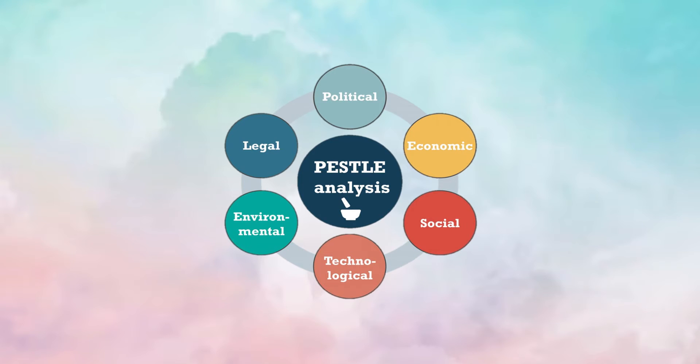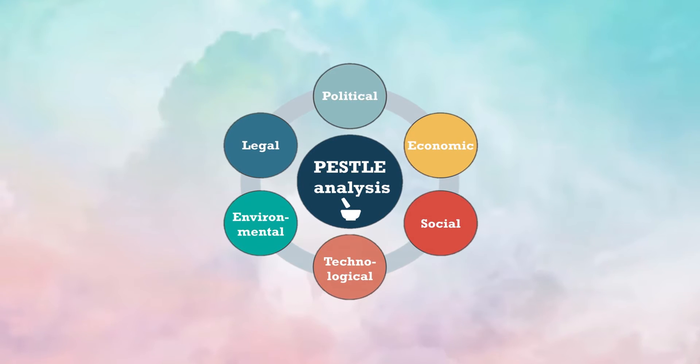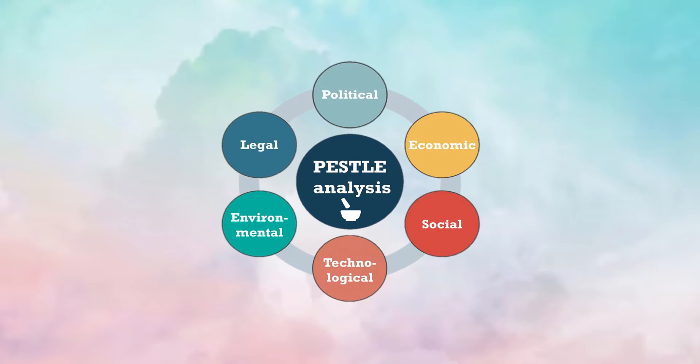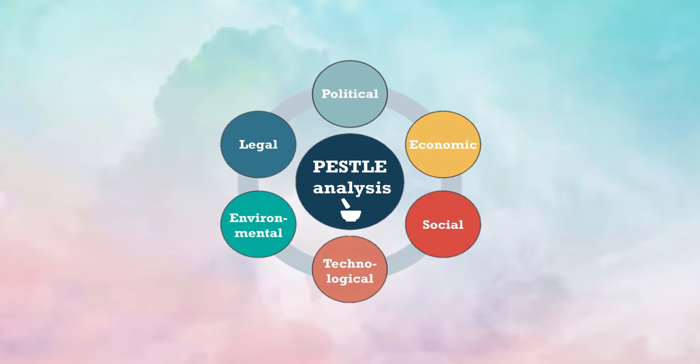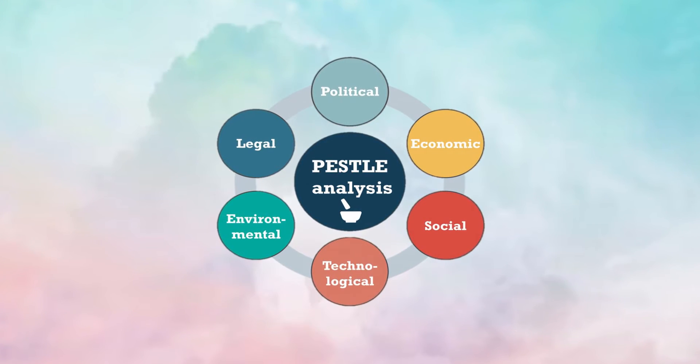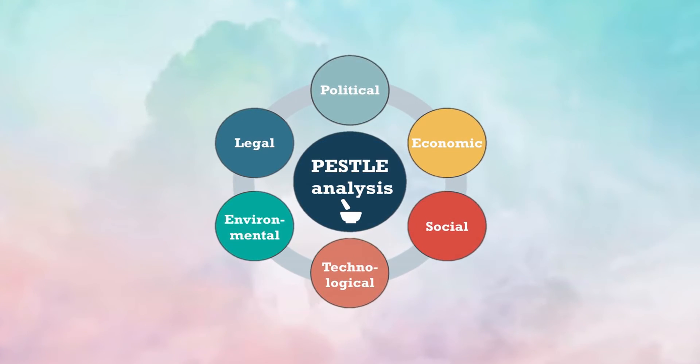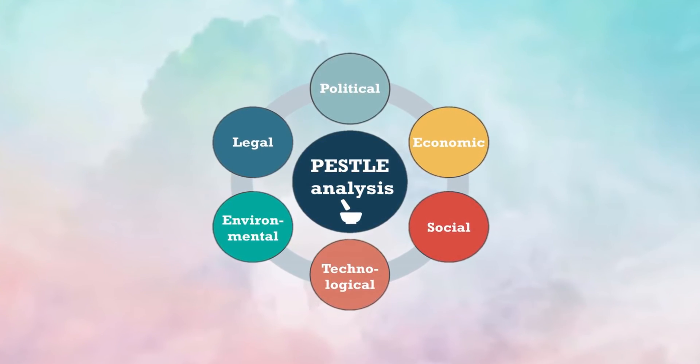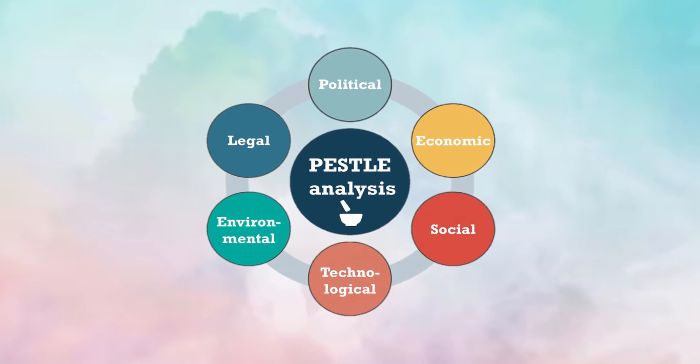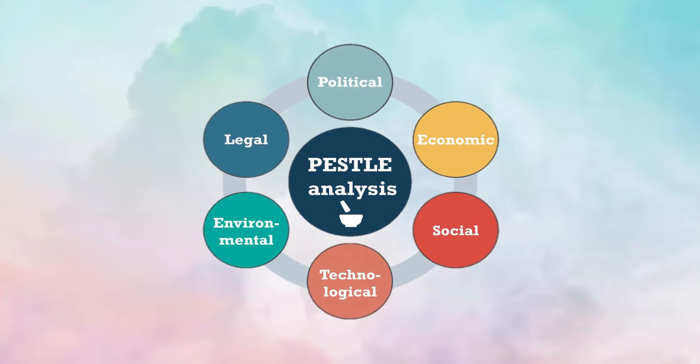A PESTLE analysis studies the key external factors that influence an organization. The factors are further divided into the political, economic, sociological, technological, legal, and environmental factors.